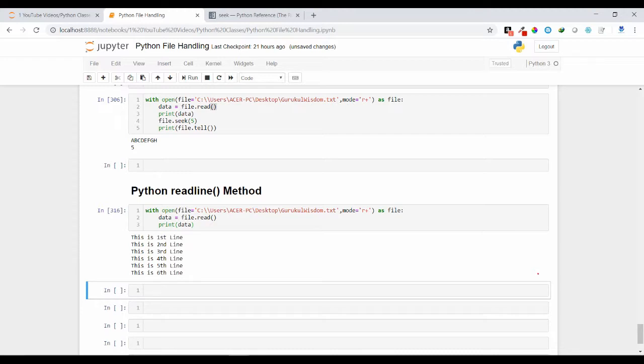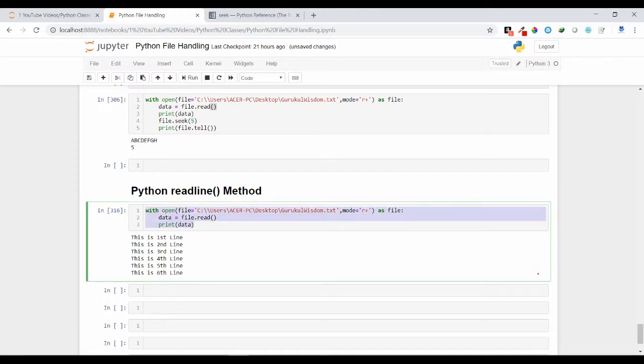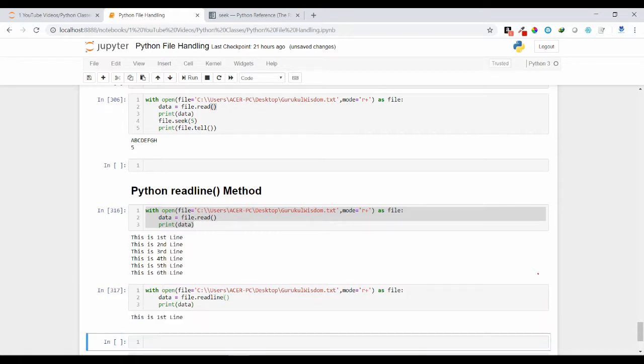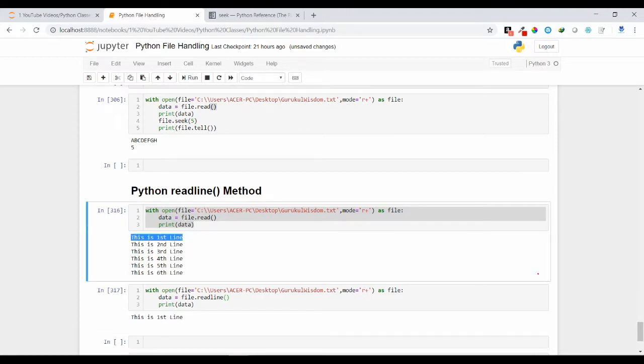If you are using the readline, what output are we getting? Here you can see it has returned the first line. It will give you the first line from your file, only a single line.